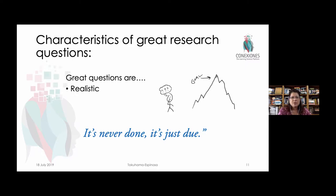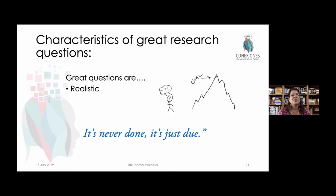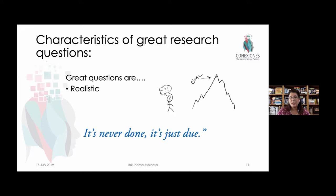Realistic also means in terms of scope. If you want to do an international comparative study, that's really cool, but do you have the means and time to gather all that data and compare all that information? Make sure it's a manageable question in terms of being realistic about your goals.